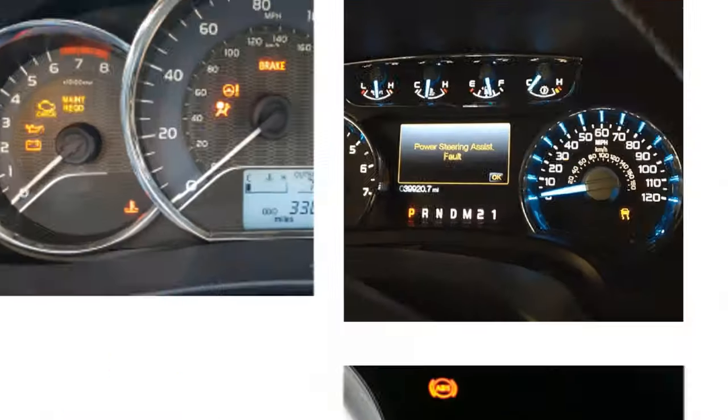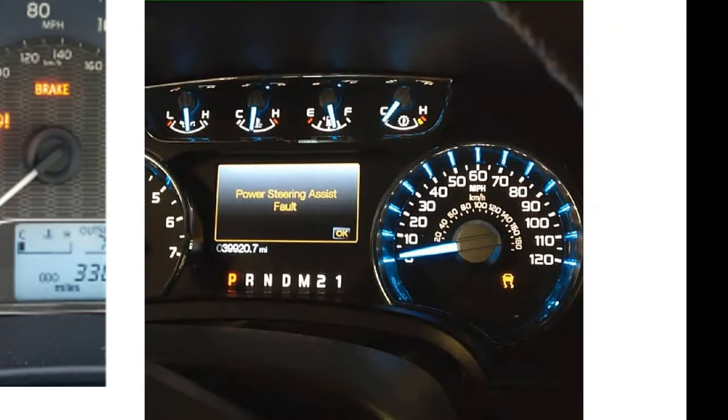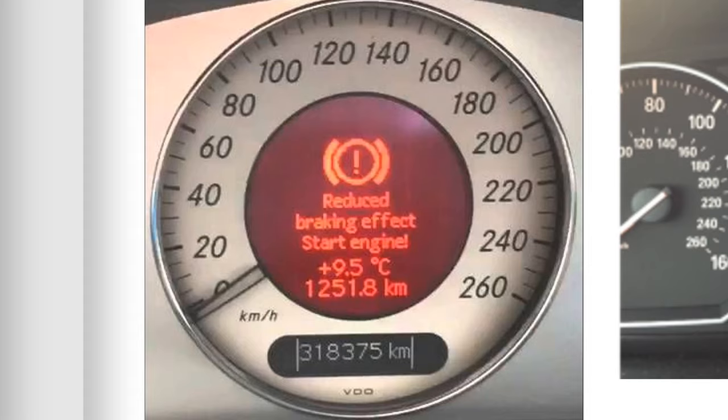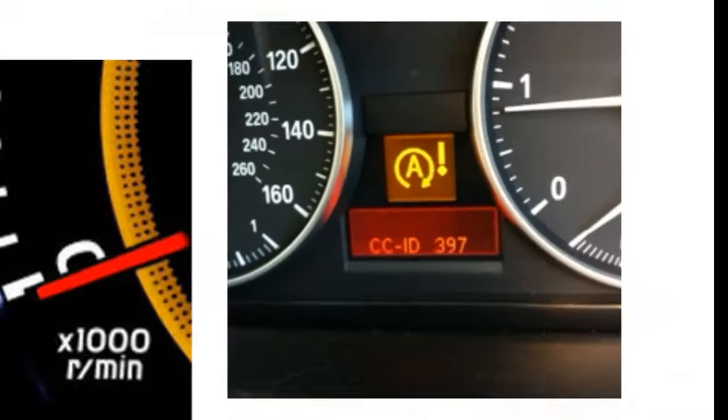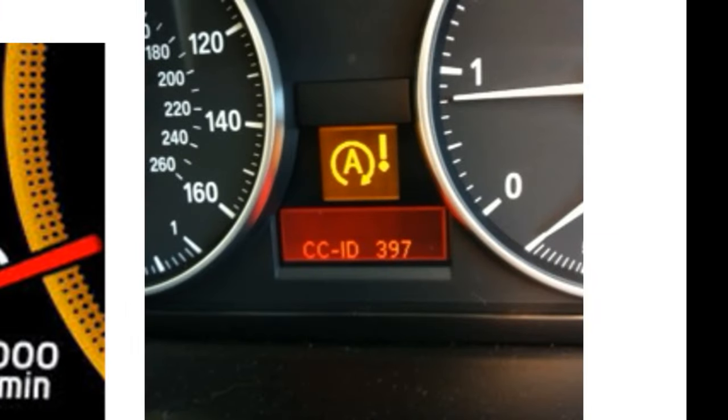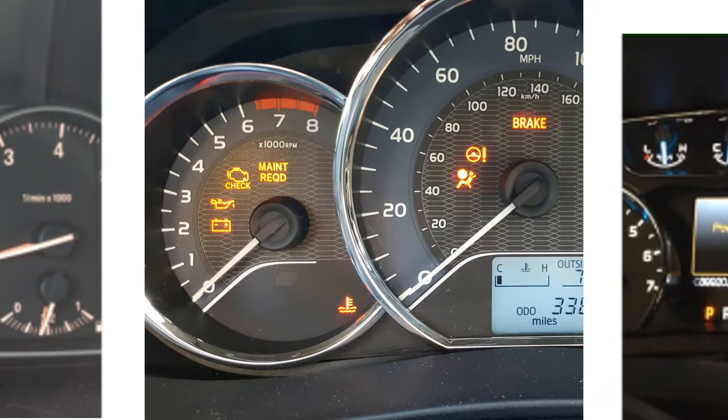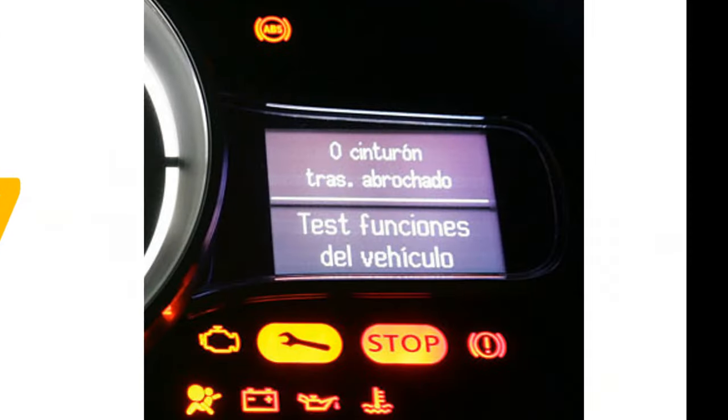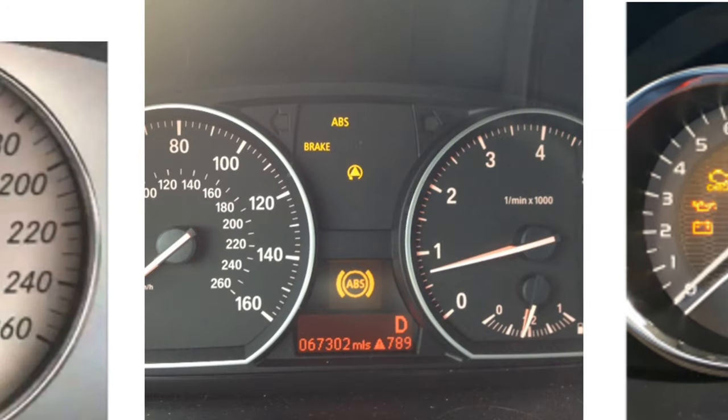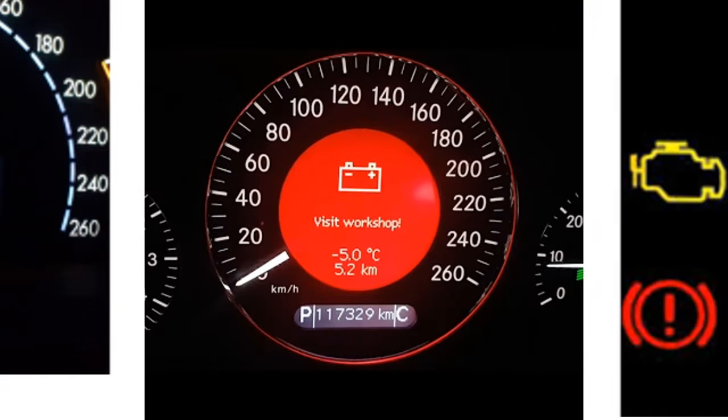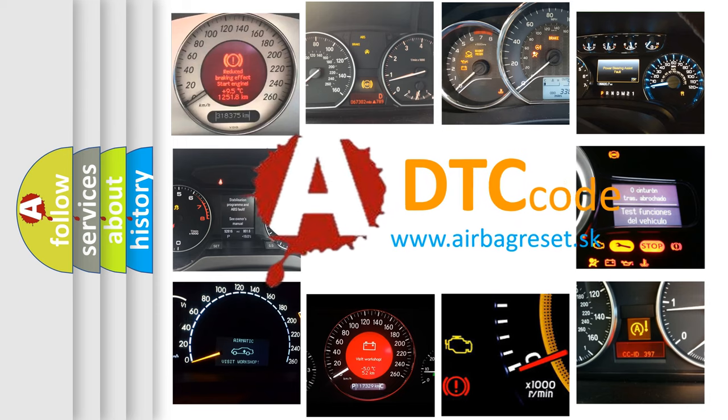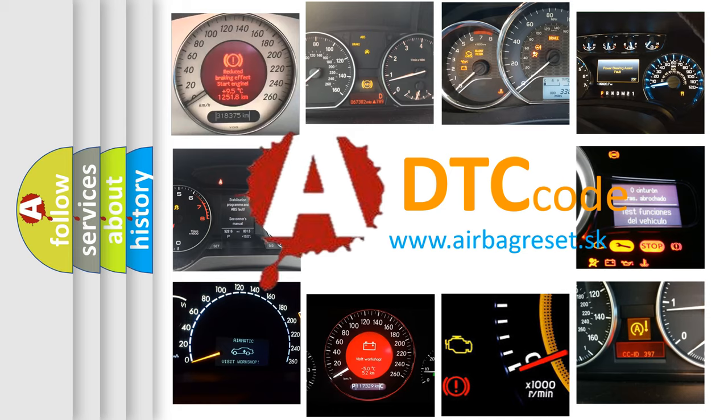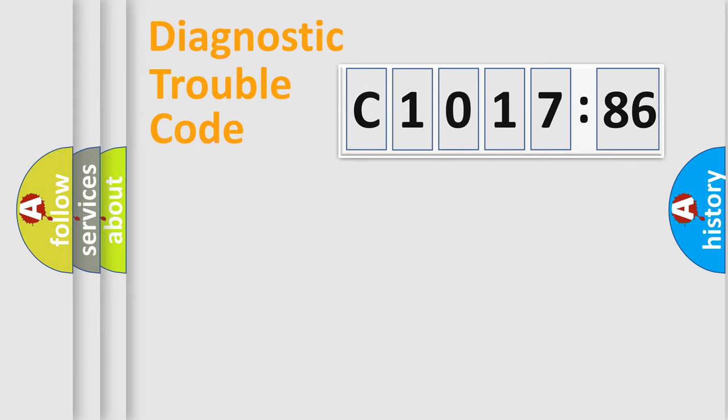Welcome to this video. Are you interested in why your vehicle diagnosis displays C1017:86? How is the error code interpreted by the vehicle? What does C1017:86 mean, or how to correct this fault? Today we will find answers to these questions together.